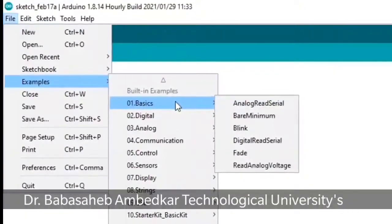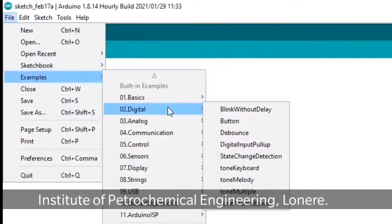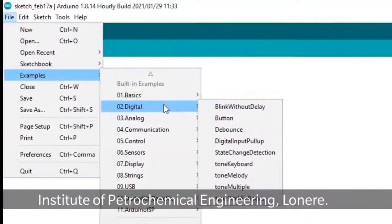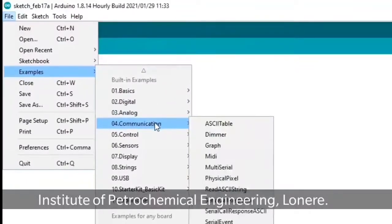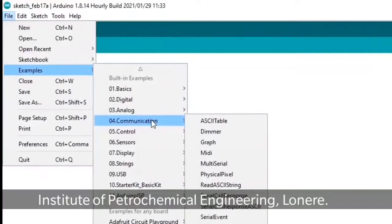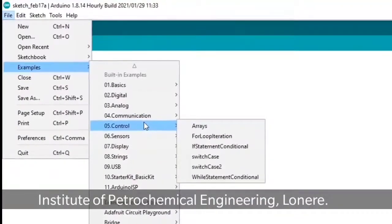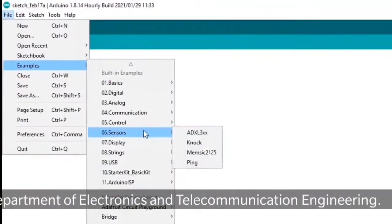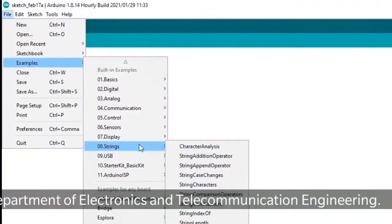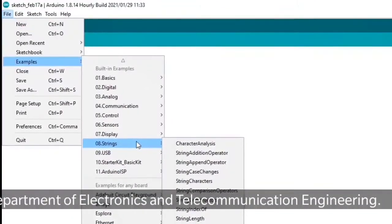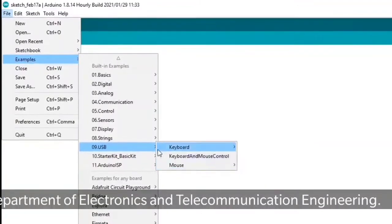Under Examples, many categories are there: Basic, Digital, Analog, Communication, Control, Sensors, Display, and more. Under each type of built-in examples there is a variety of sketches available. Under Communication: ASCIITable, Dimmer, Graph, MIDI. Under Control: Arrays and other applications. Under Sensors: Knock, Memsic, Ping. Under Display and String: String operations. Under USB: Keyboard interface, Mouse interface, Button Mouse Control, and Joystick Control.